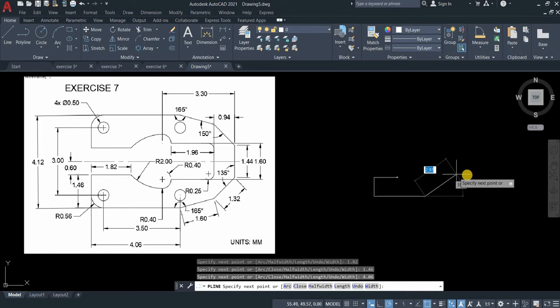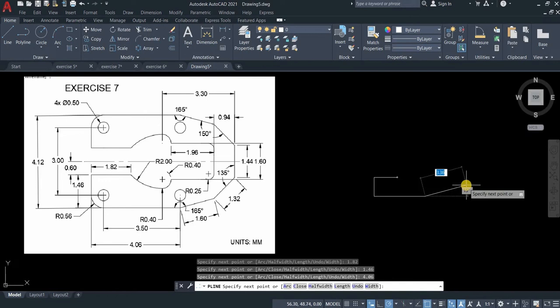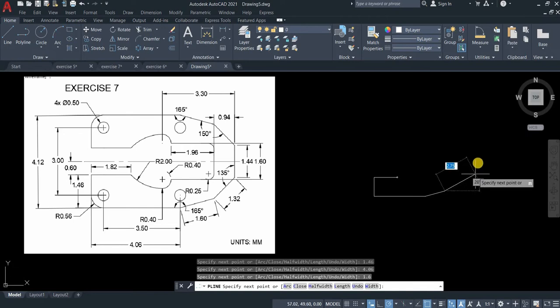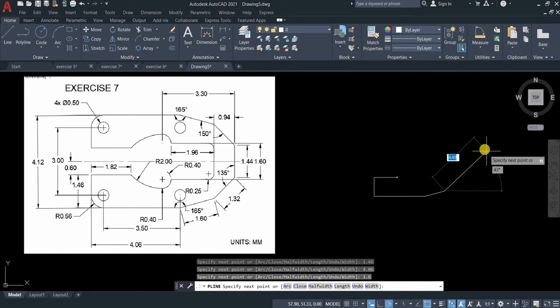Then it requires an angle 15, because 180 minus 165 is 15 degrees. Type the length 1.6. Another angle, 135 minus 180 is 45.